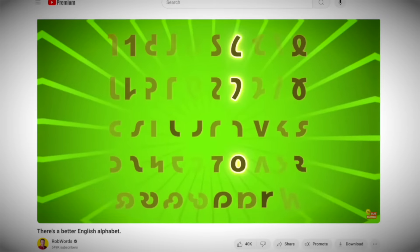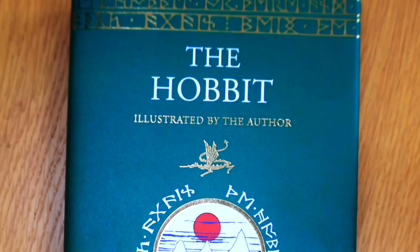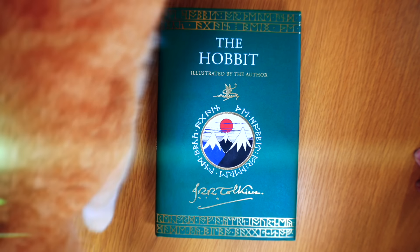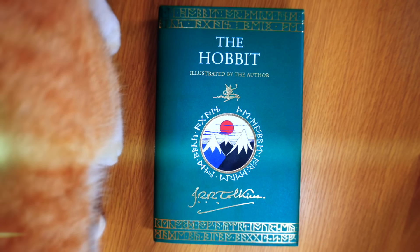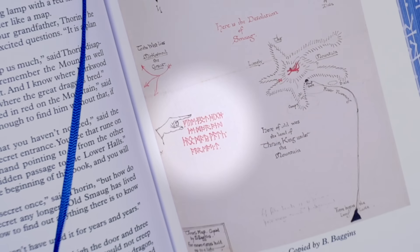Before you dismiss this as just another one of Rob's silly alphabetical schemes, hang on a moment, because I am in good company in exploring this idea. This is a beautiful copy of The Hobbit, the masterpiece by author and linguist J.R.R. Tolkien. His fascination with Old English and Old Norse is interwoven throughout this book and the Lord of the Rings trilogy — not just in the names of people and places, but also in the illustrations drawn by the man himself.